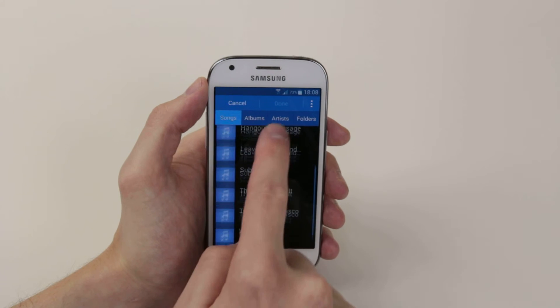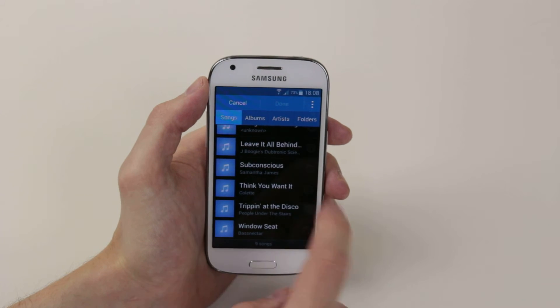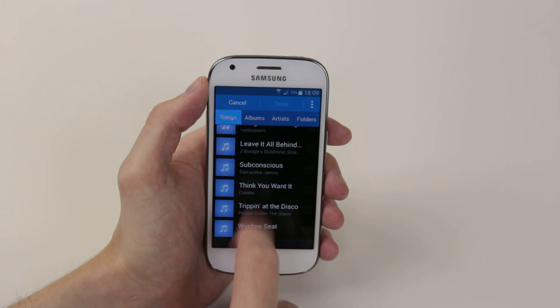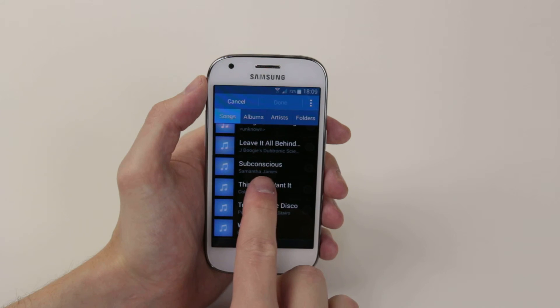So find the song that you are looking for and all you have to do is simply click on it and when you do you will get a little preview.